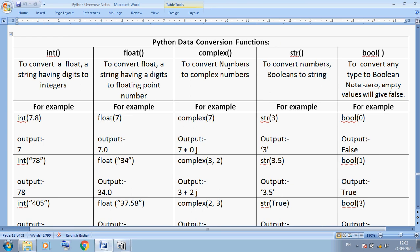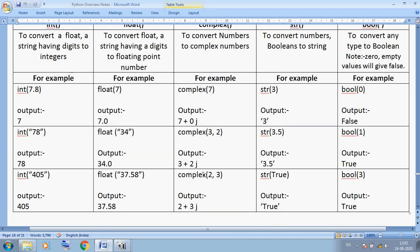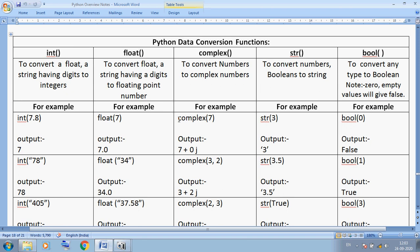The complex() function converts a number to a complex number. In mathematics we use iota (the square root of -1). For example, complex(7) gives 7+0j. complex(3, 2) gives 3+2j, where 2 is the imaginary part. complex(2, 3) gives 2+3j. This belongs to advanced mathematics. We can convert integer values into complex number form.